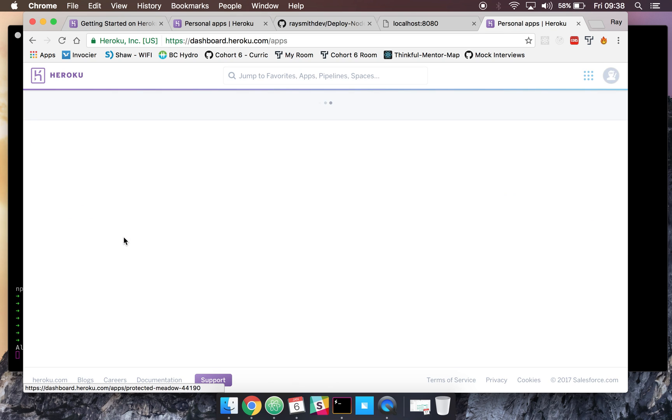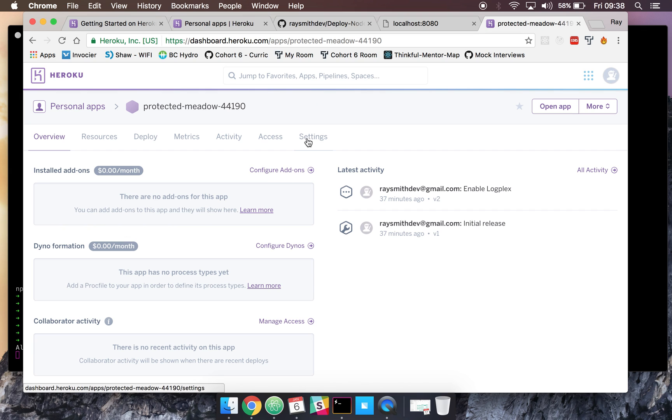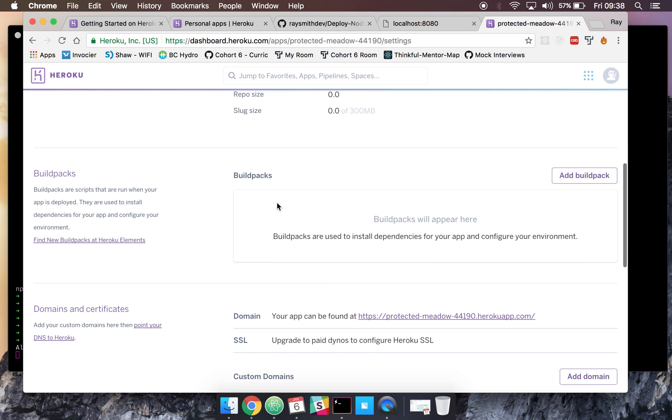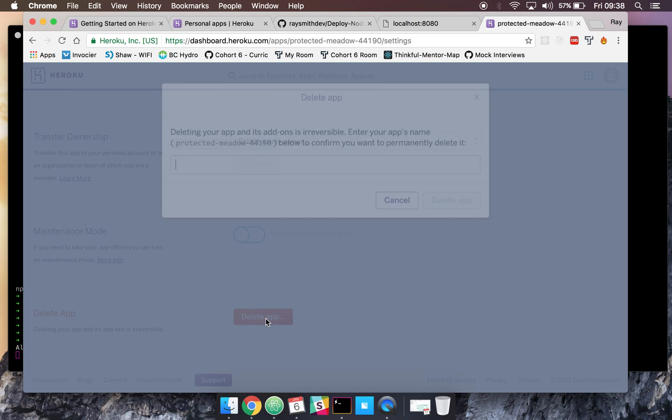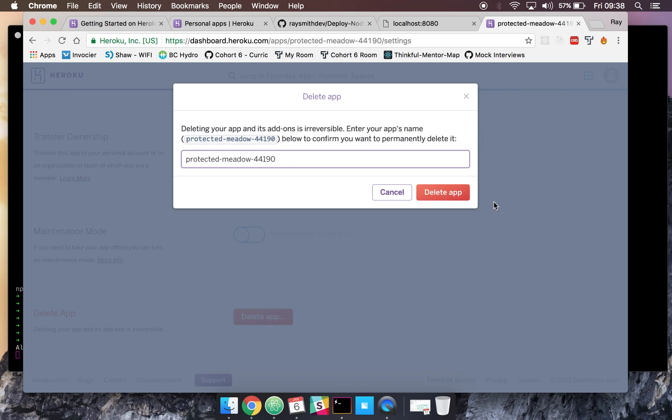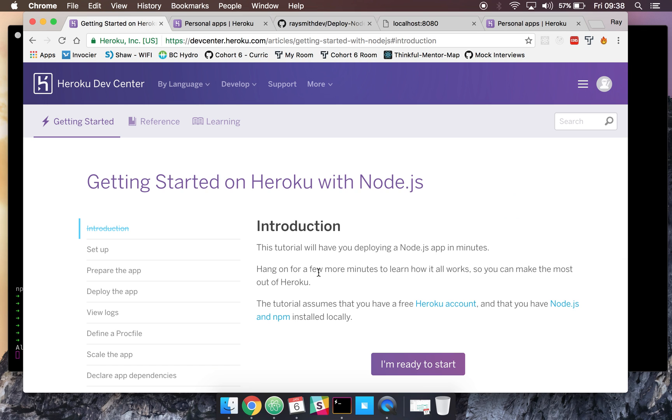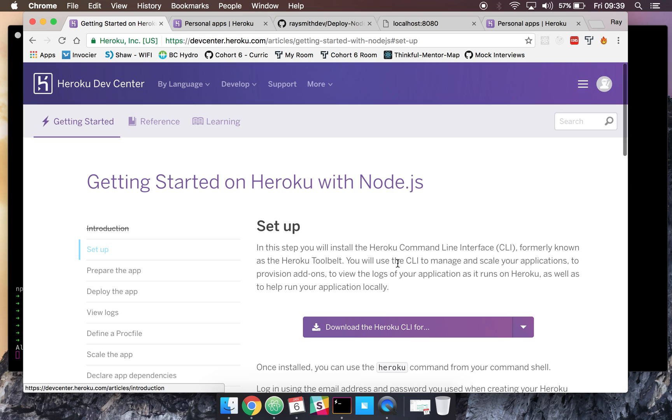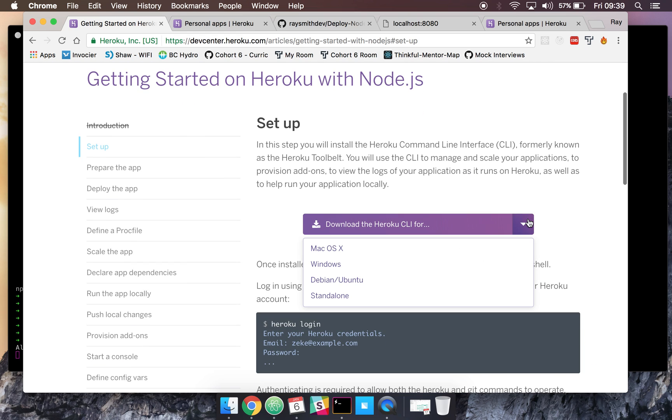Once you've signed up, you'll be able to download the CLI for our command line. First of all, I'm just going to delete an app here because I have more than five apps, and Heroku only allows five for non-paid accounts. So once you've got Heroku set up, you'll go to getting started. For this tutorial, we're using Node.js, so you'll click I'm ready to start, download the CLI, select your platform here, your operating system. I'm on a Mac, so I click Mac.